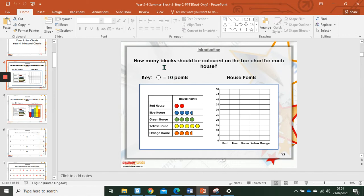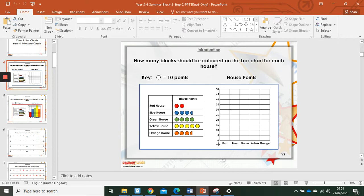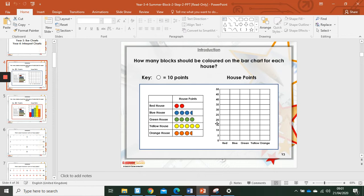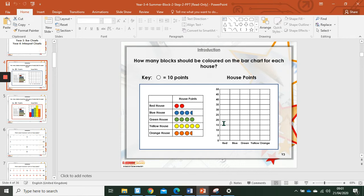We're looking at house points and each circle, each picture in the pictogram represents ten points. And if we have a look on the vertical axis we can see that this one is going up in groups of five. So for every one being ten points, that means that red house have got twenty house points. So we need to count up five, ten, fifteen, twenty. And our colouring in will be done up to twenty, which is one, two, three, four blocks.